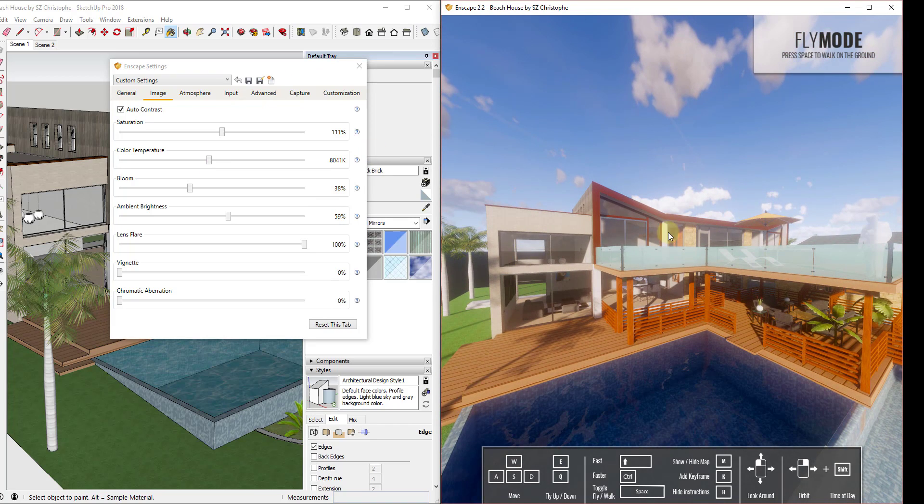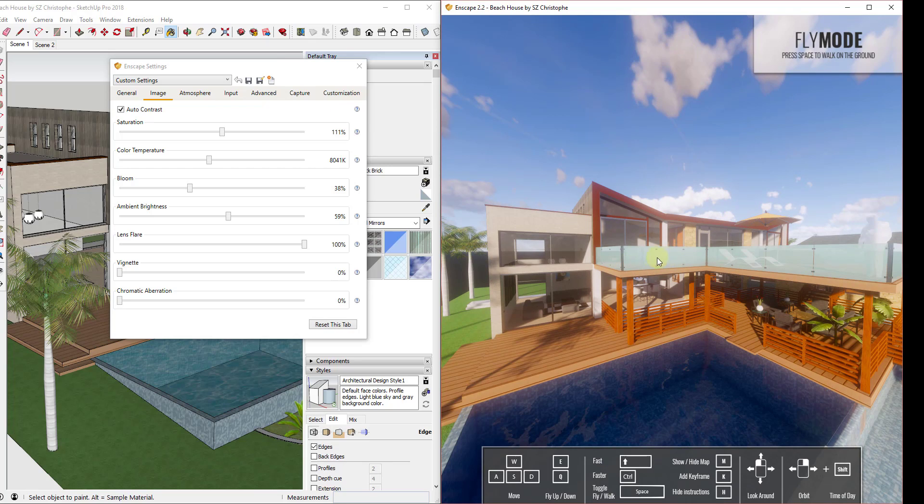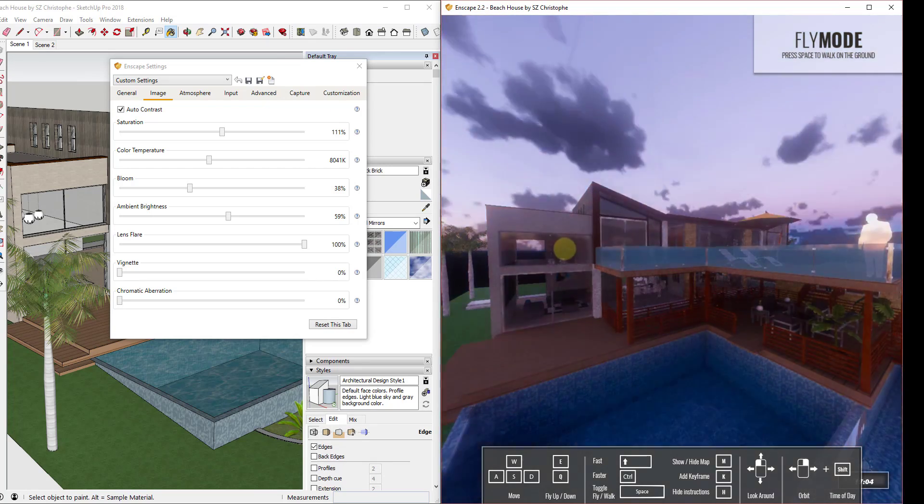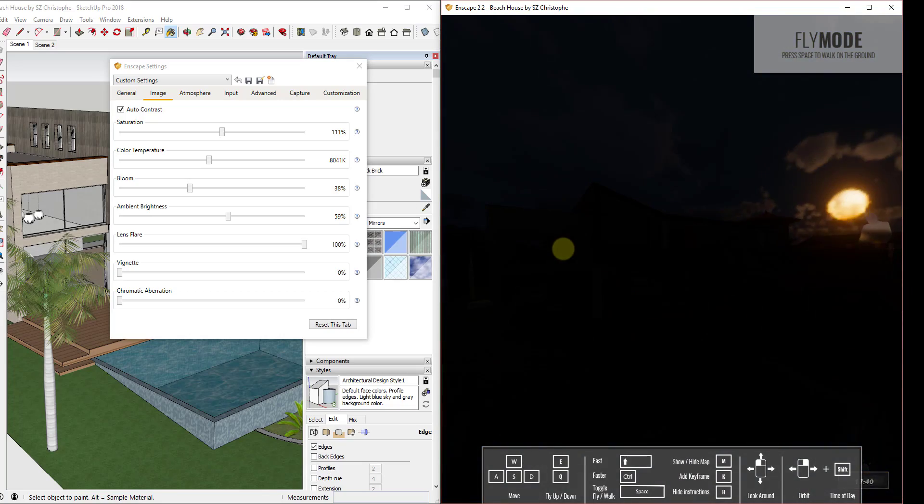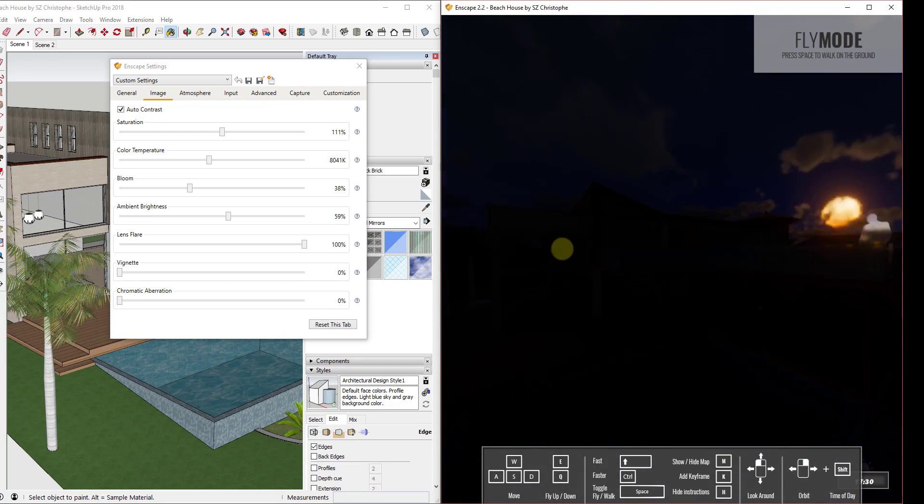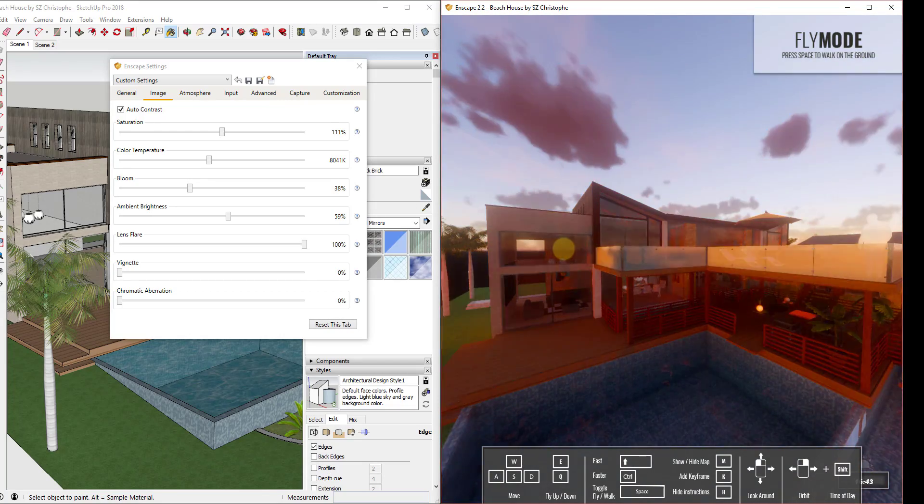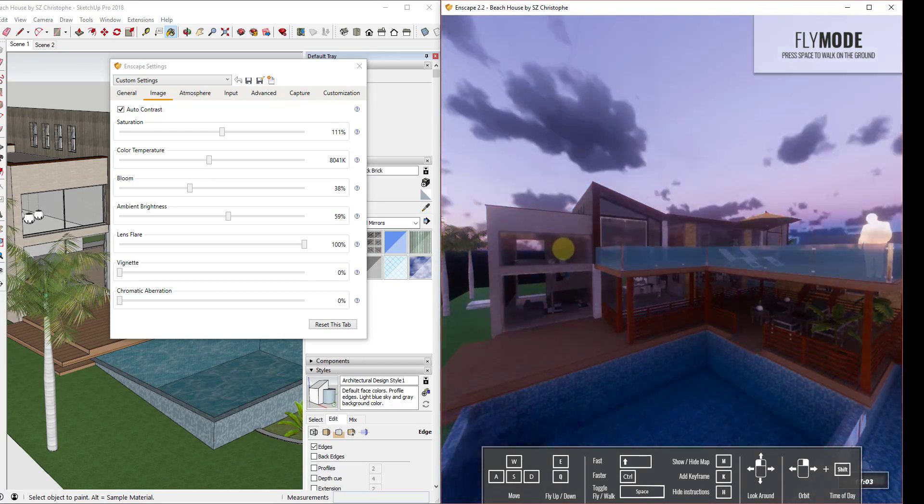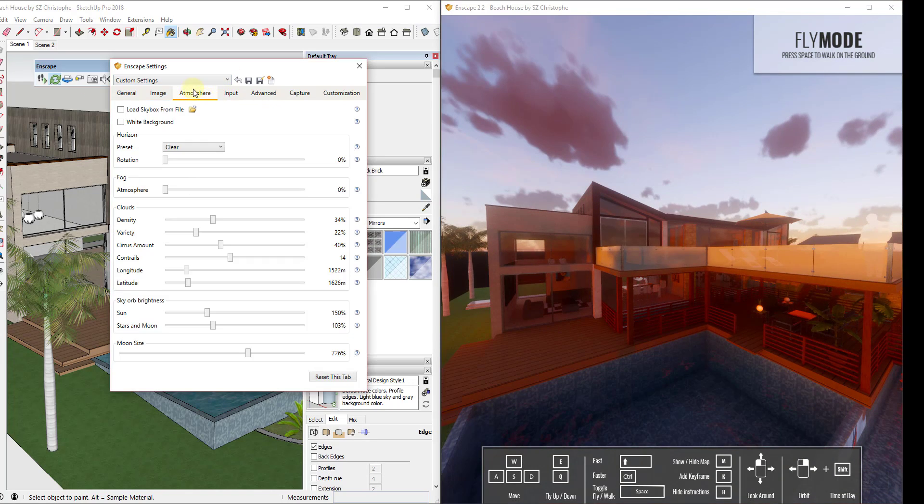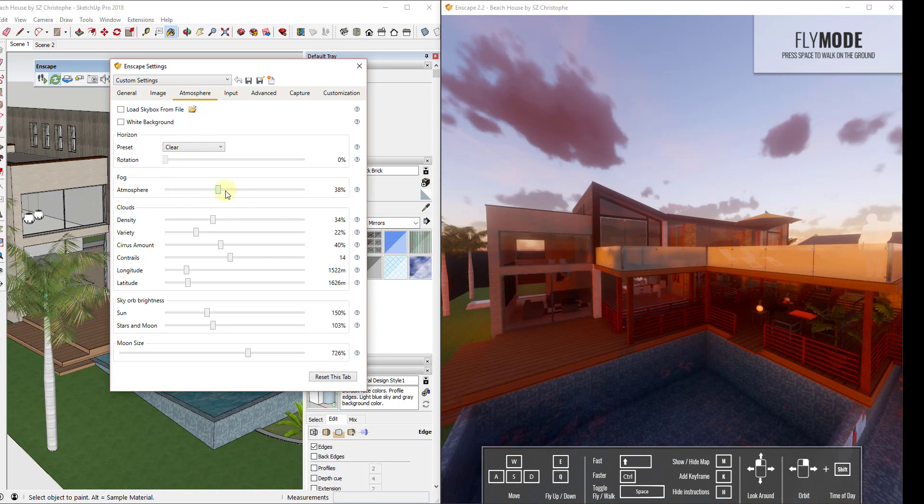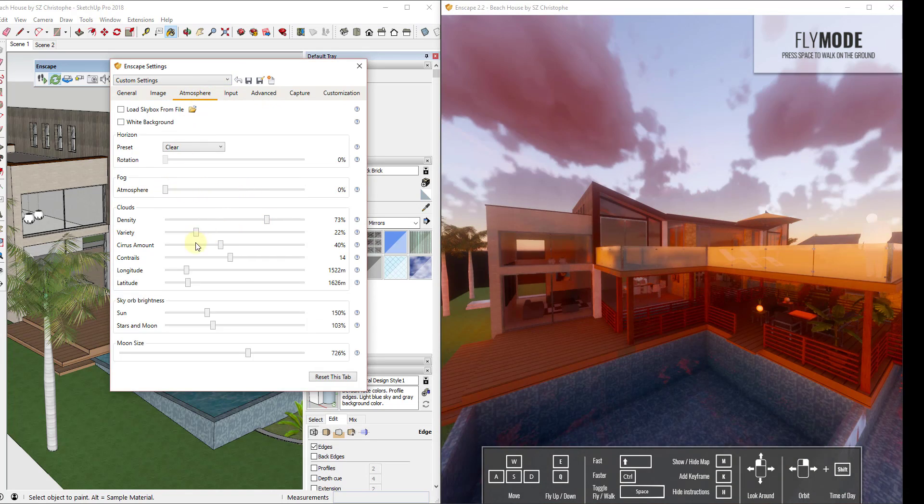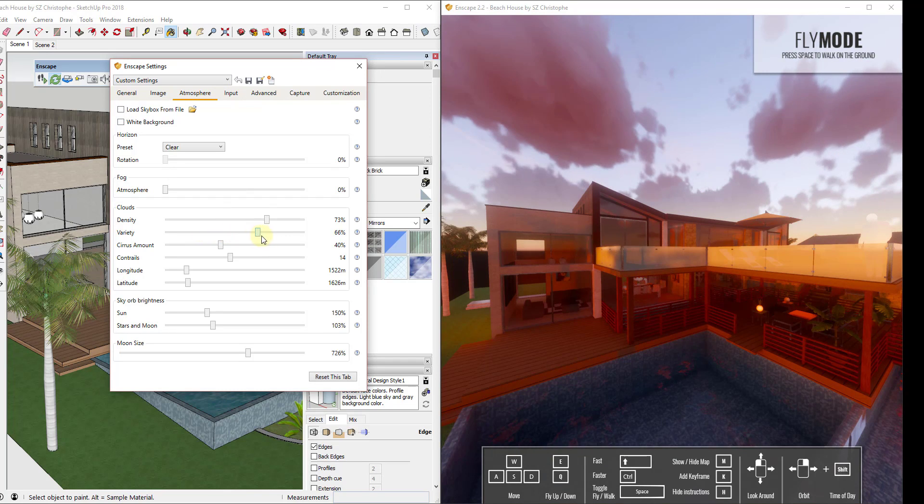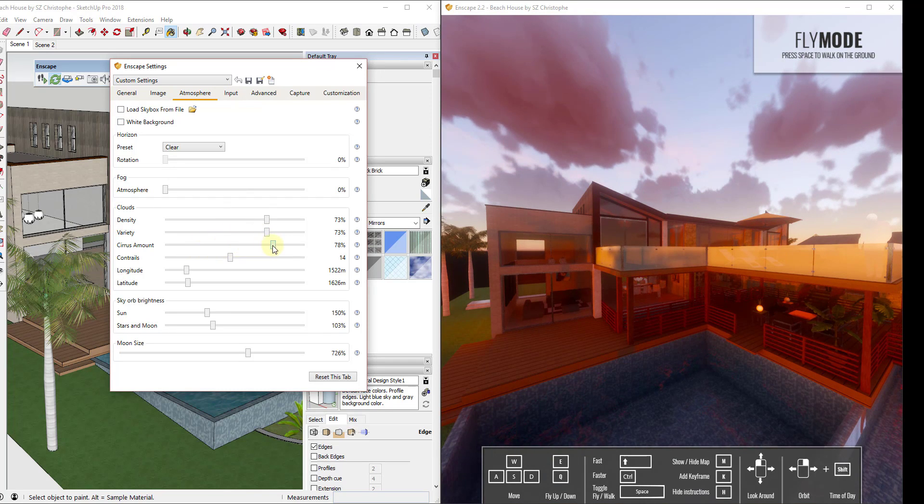The built-in environment settings are very easy to use. It's very easy, for example, to adjust the time of day just by holding the shift key and then clicking and dragging your right mouse button. You can see how you can adjust those settings very quickly. In addition, you can adjust things like the atmosphere and the clouds by simply dragging different sliders and moving them around within your model.